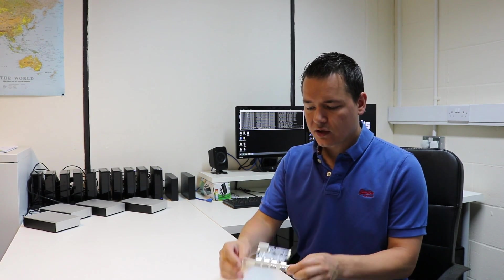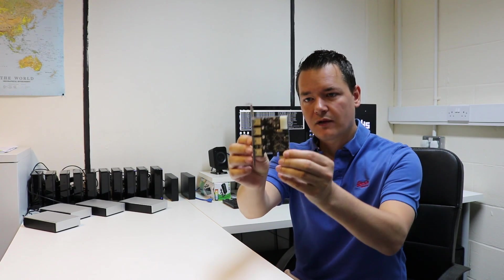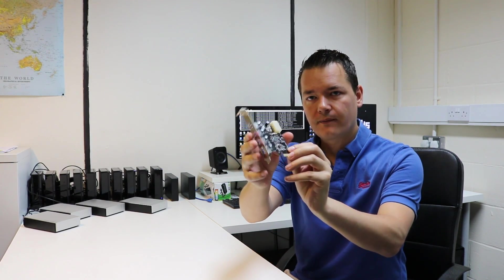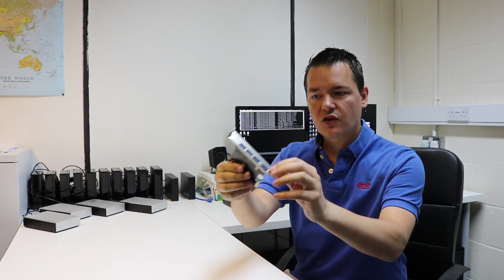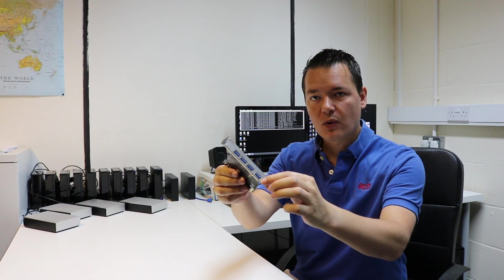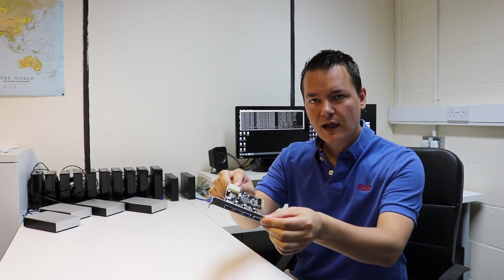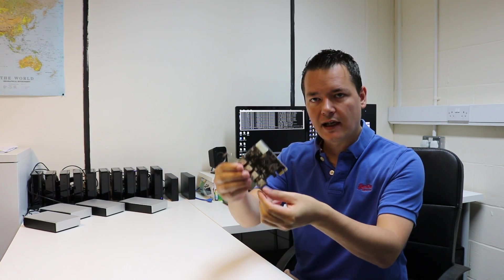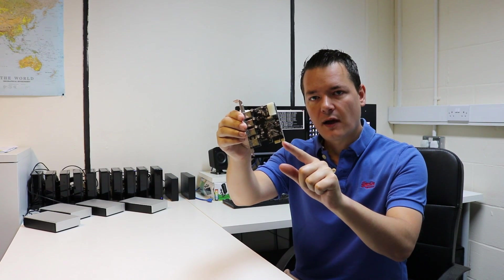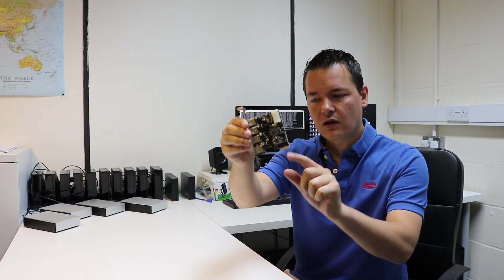So what I'm going to do is use an add-in card, a USB 3 controller with four USB ports on the side, a Molex power connector and it actually just plugs in a 1x PCI Express slot.